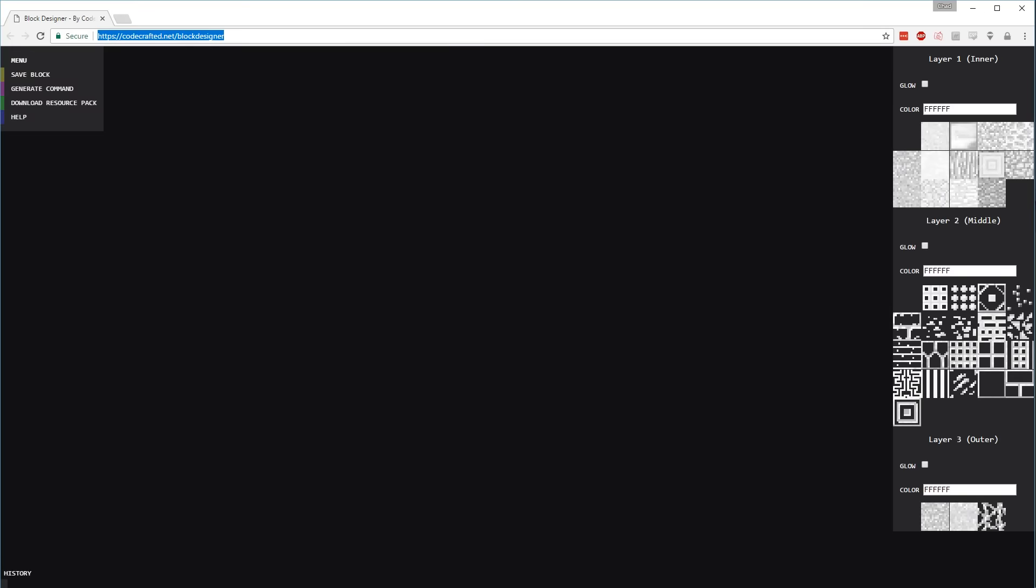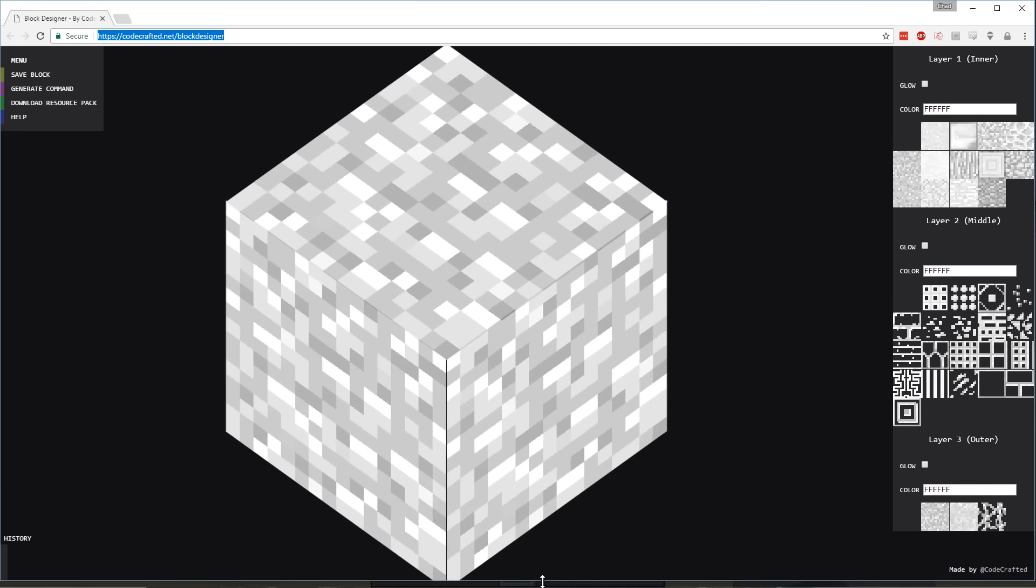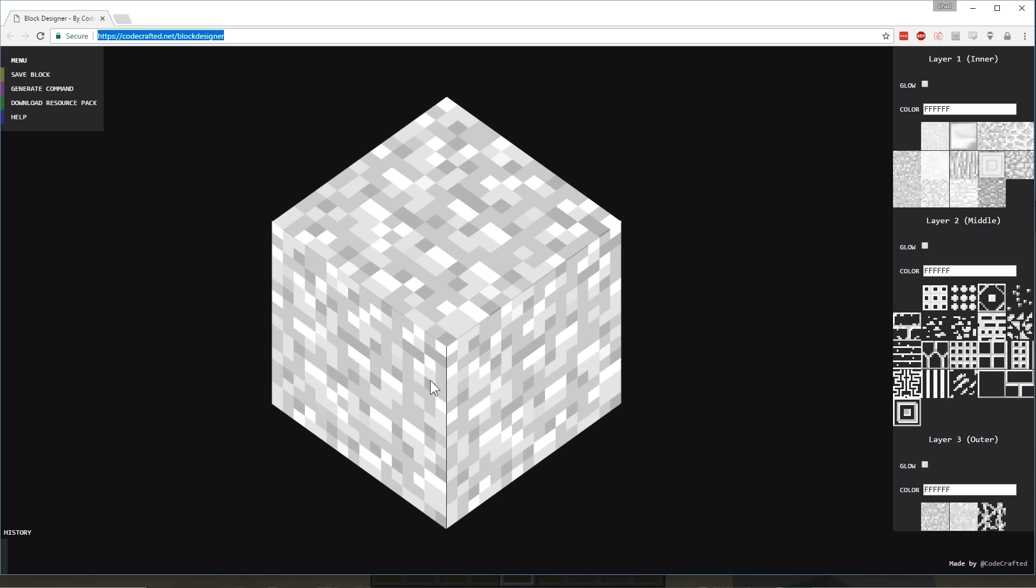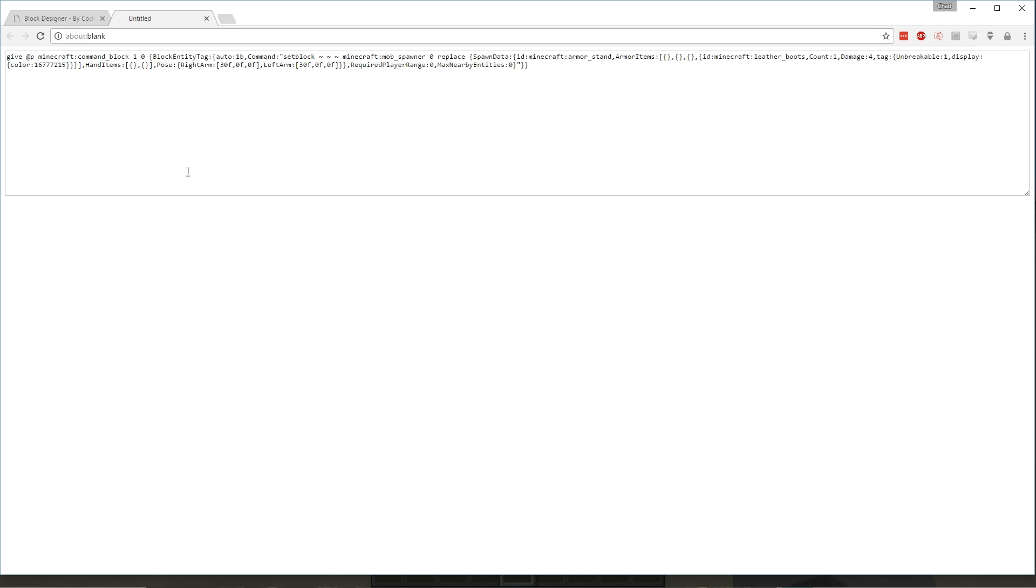It zooms off into space there which is pretty cool. So this is what you're going to look like when you first load up the page. First you have a little menu over here to save what you are currently using down in a history. If I hit save block, you'll see that block right down here. Generate the command which will open up a new tab or window with the command for how to get this block in your game.